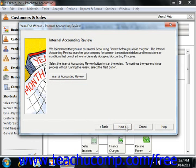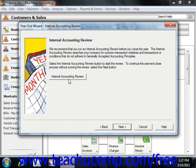The next screen is the Internal Accounting Review screen. Here you can go ahead and run an Internal Accounting Review before you close the year. This searches your company for common transaction mistakes and transactions or conditions that don't adhere to the generally accepted accounting principles. You can click the Internal Accounting Review button to begin. When you are finished, simply click the Next button to continue.